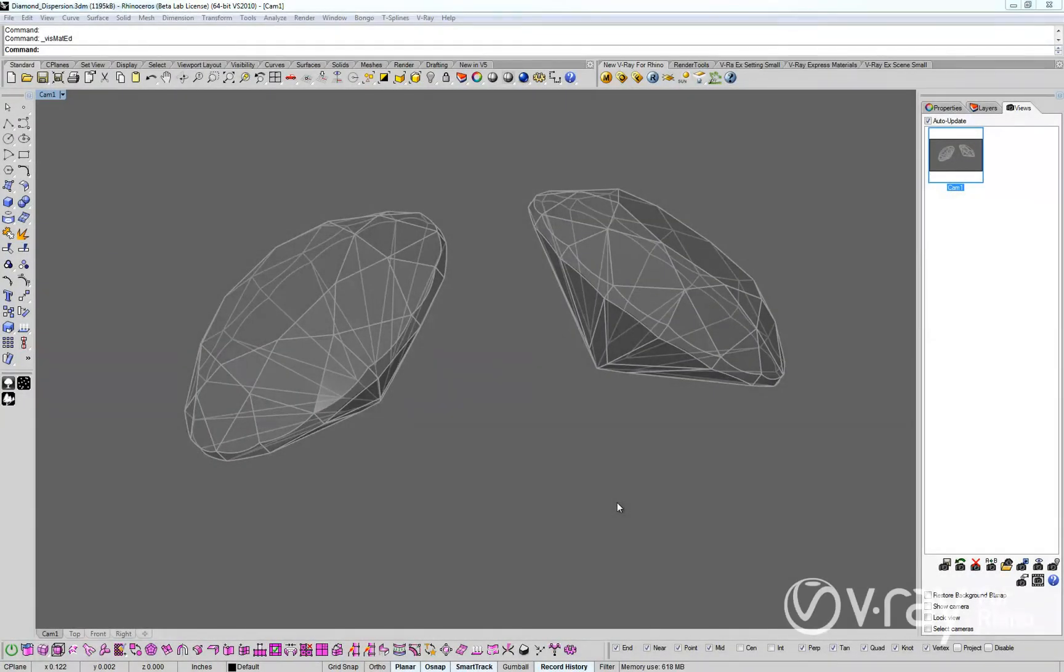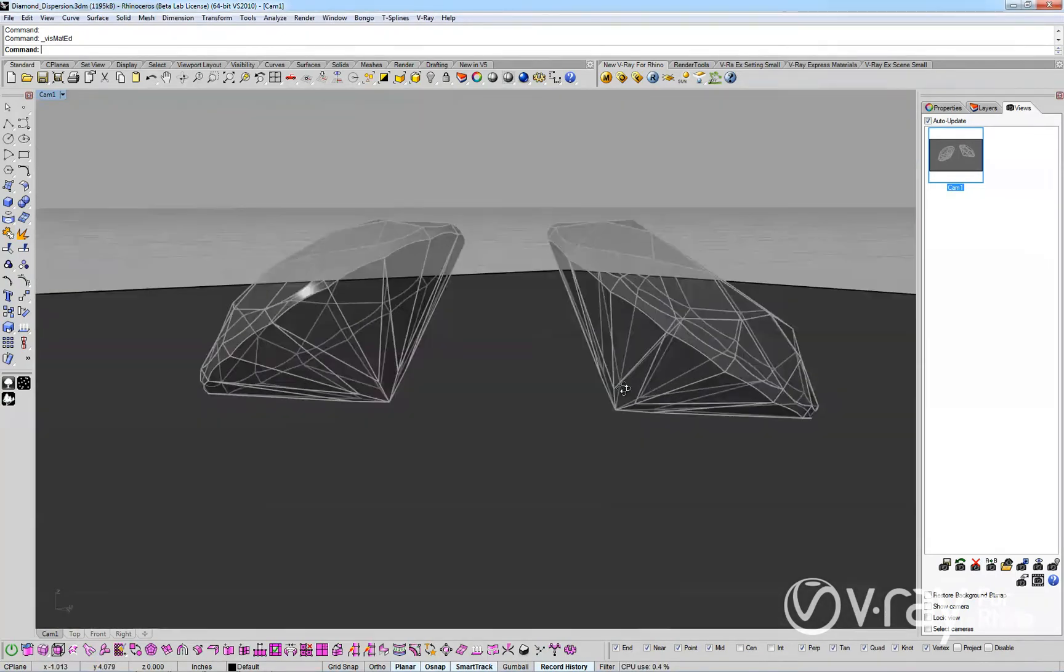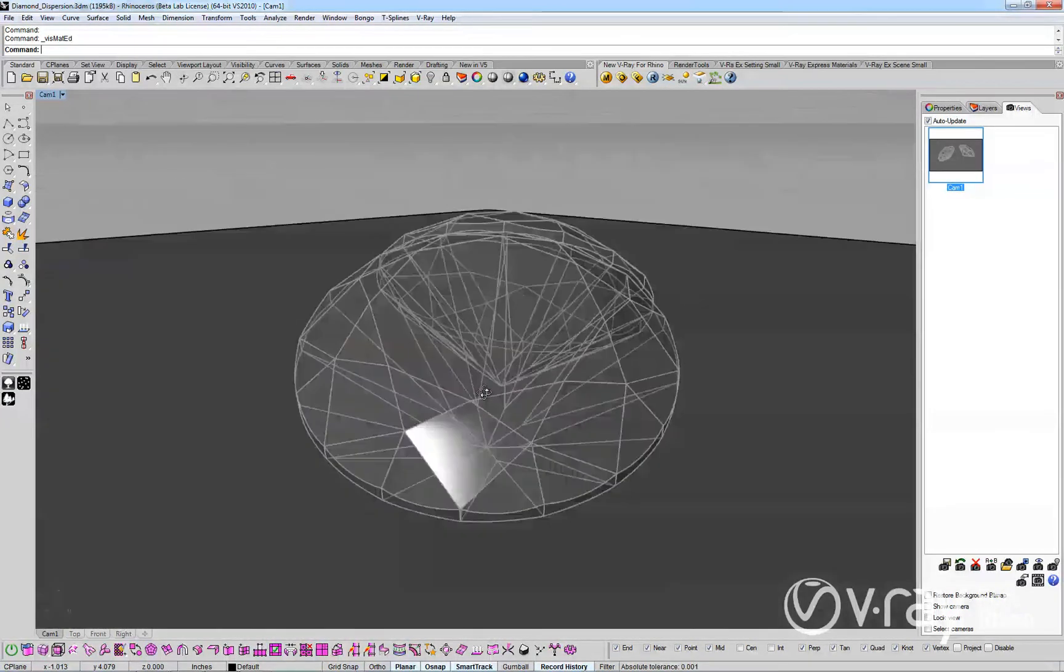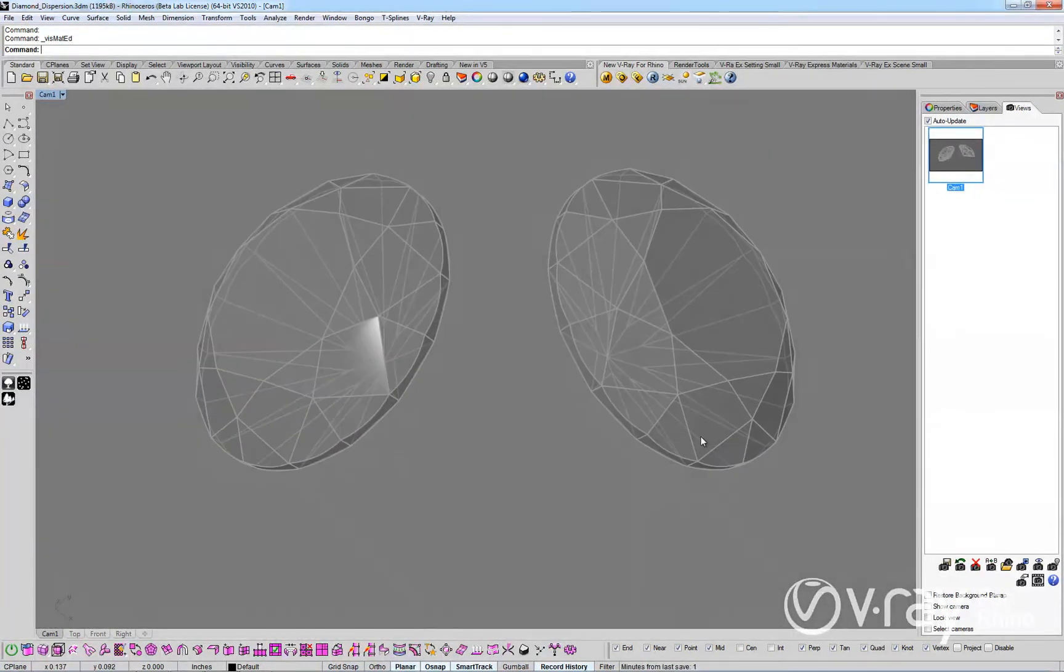In this video we will introduce you to the new dispersion feature added to the V-Ray material in V-Ray for Rhino. With the new dispersion feature you can now quickly achieve more realistic glass, water and gem materials.